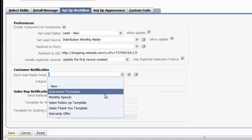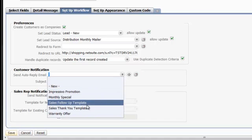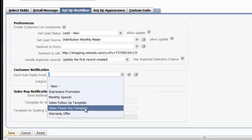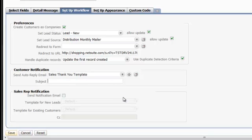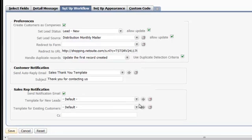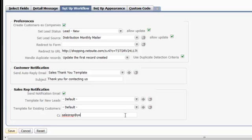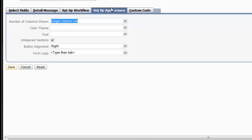It's really important to make sure that you send some sort of notification email to the person who's filled out the form to let them know you've received their information. Another important thing would be to notify somebody within your company that a request for information has been submitted. In this case, we've chosen to send an email notification to the sales rep and copy somebody else in.